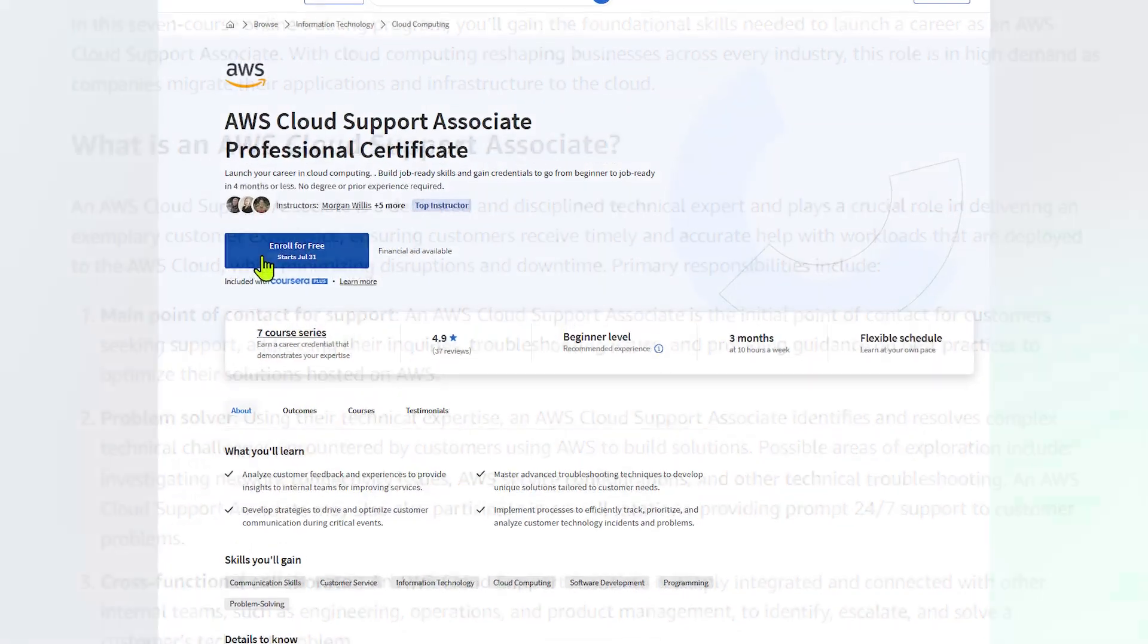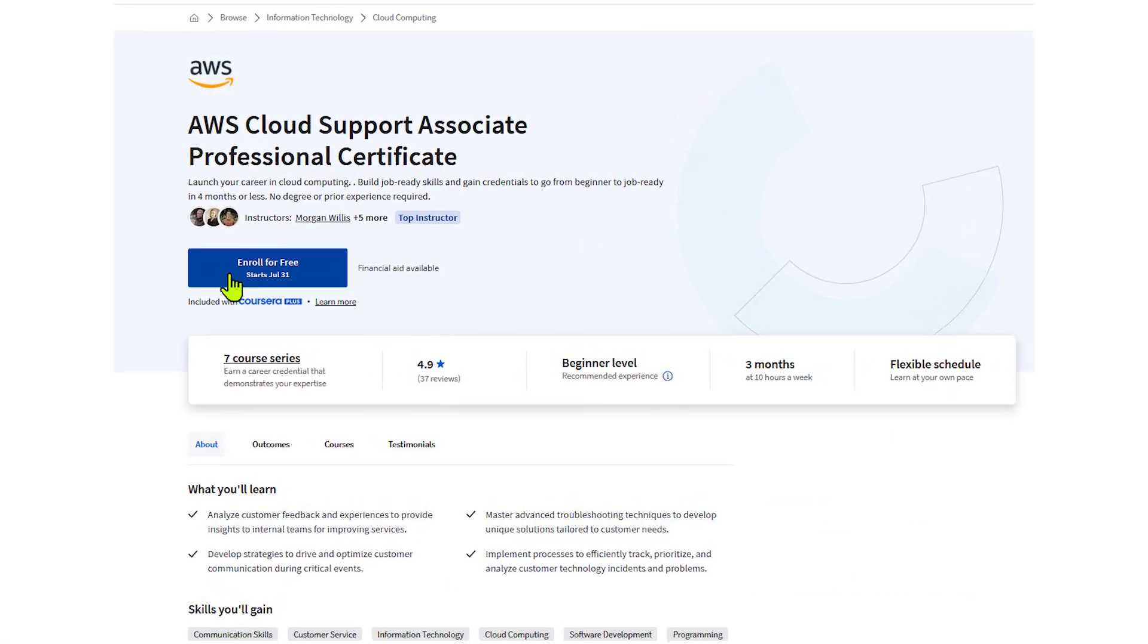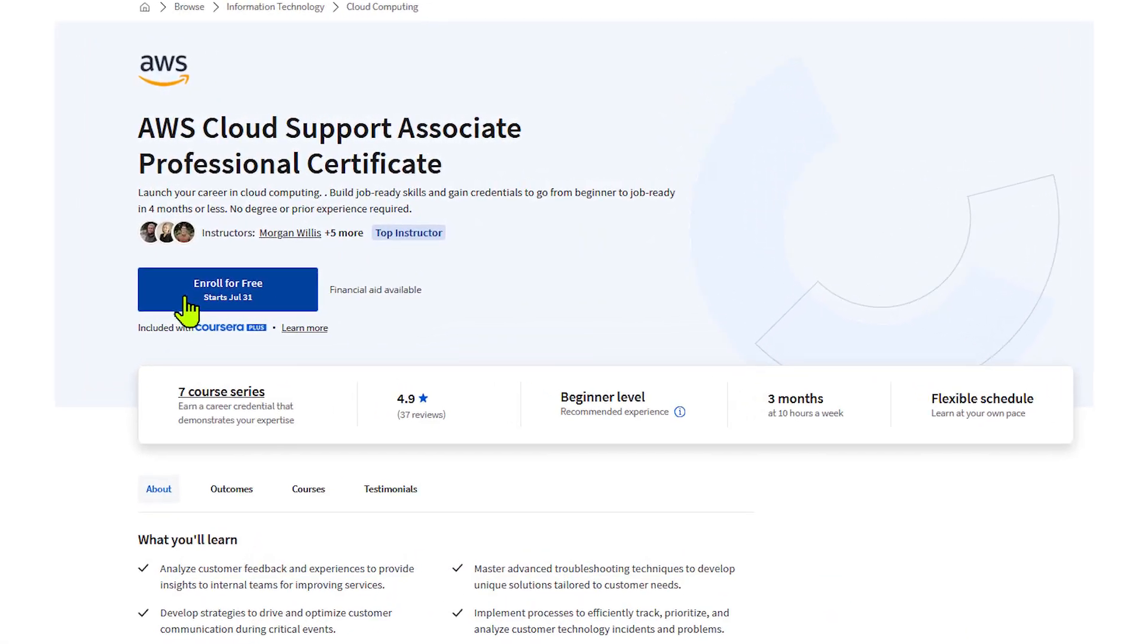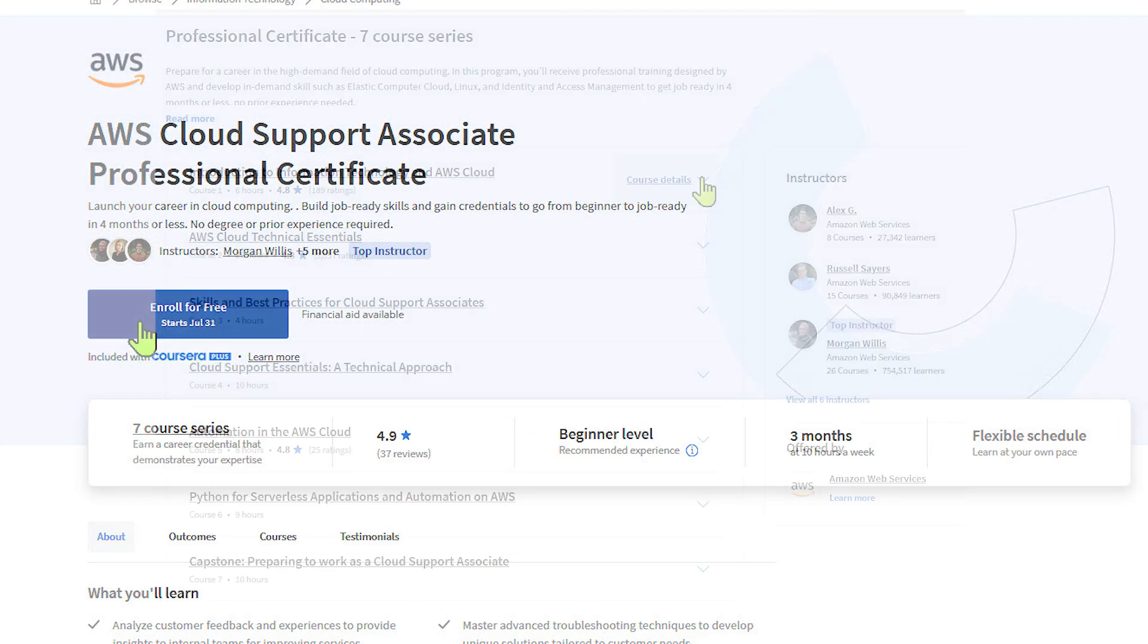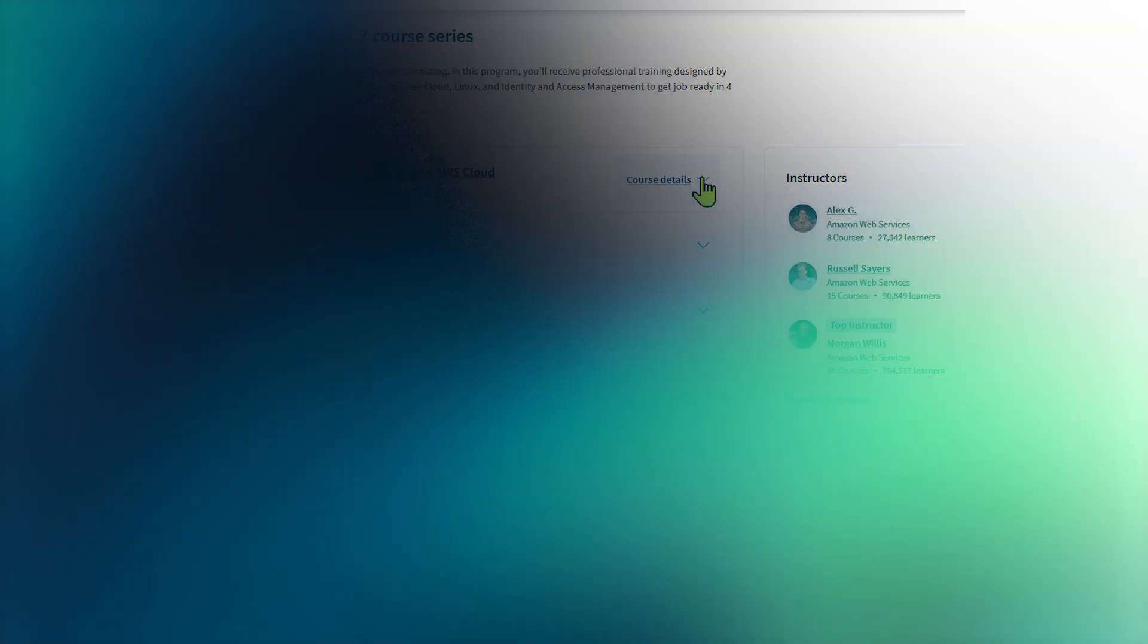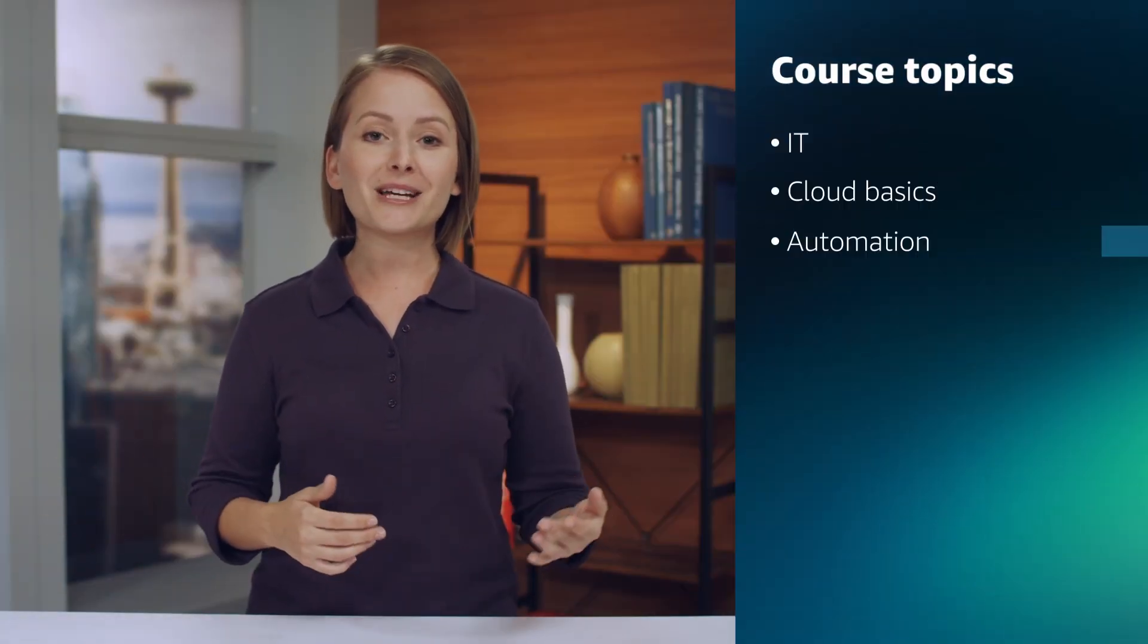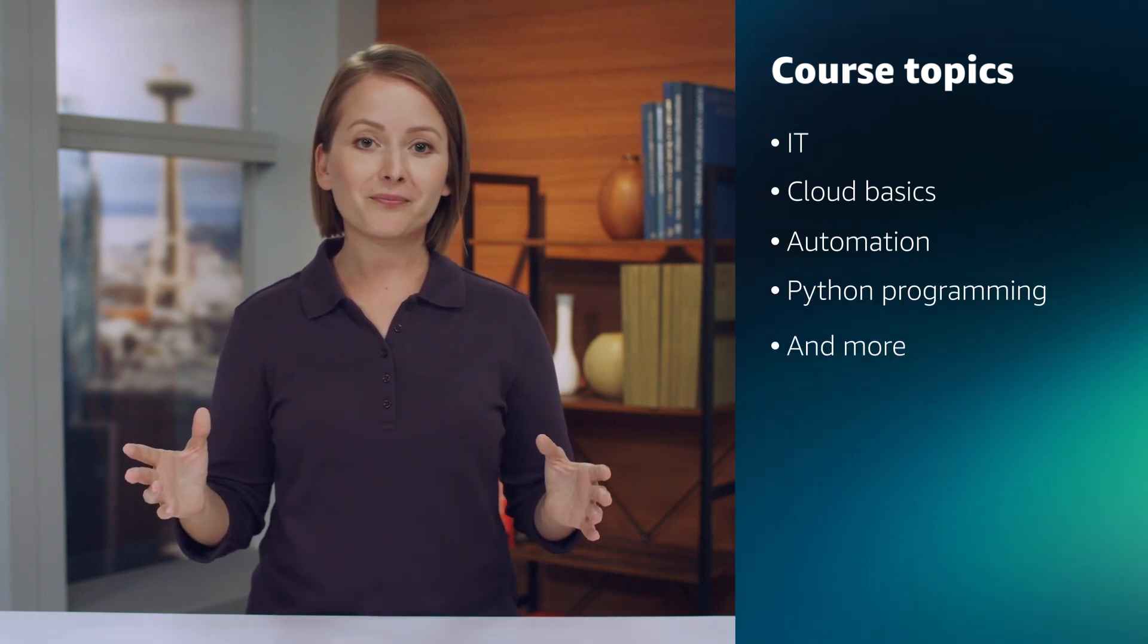We at AWS have put together a series on Coursera called the Cloud Support Associate Professional Certificate. We designed this seven-course series to take you from zero technical knowledge up to a beginner's understanding on topics like IT and cloud basics, automation, Python programming, and more.